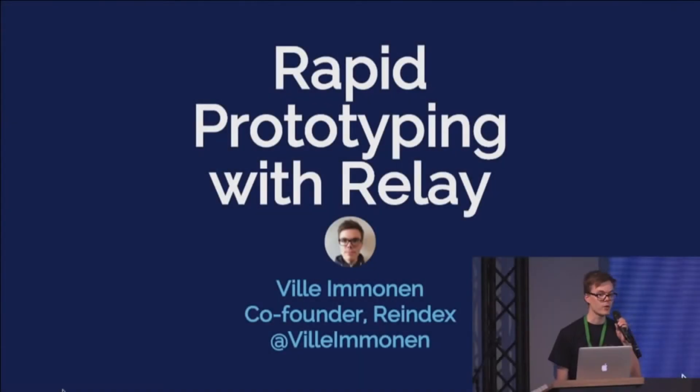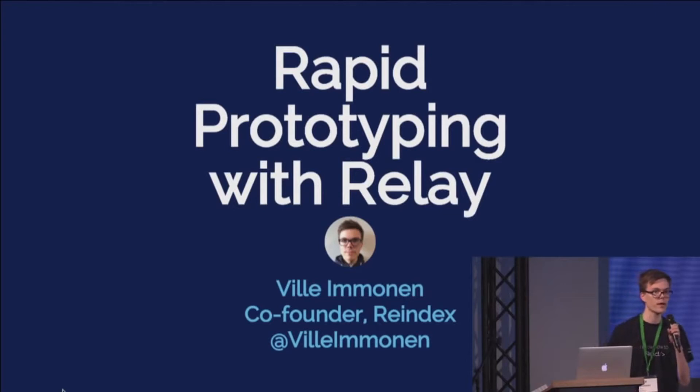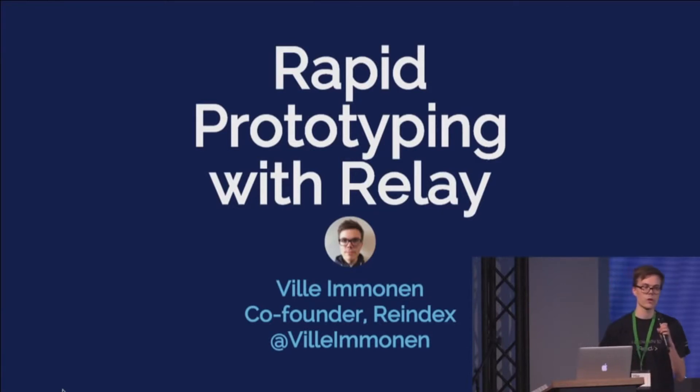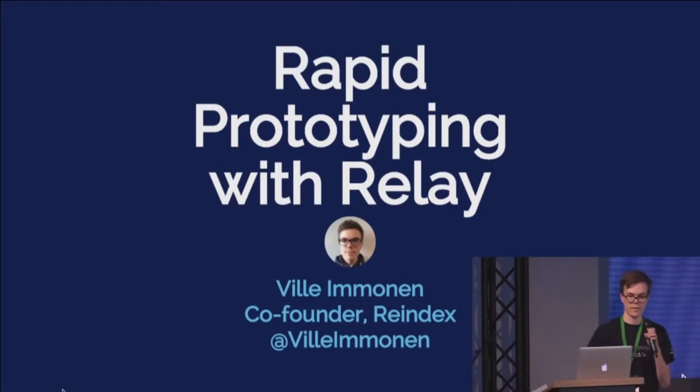So I'm Vilain Manen, I'm from Reindex, and I'm going to talk about rapid prototyping with Relay, or more generally, just building products quickly and iterating on them fast.